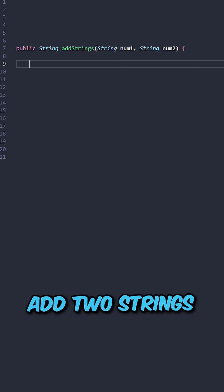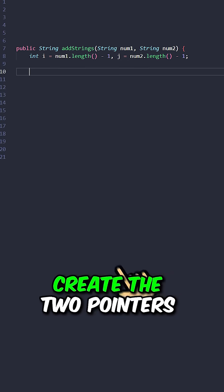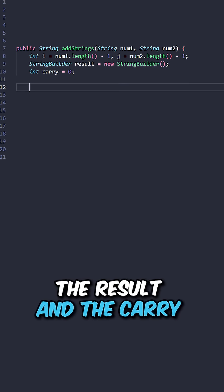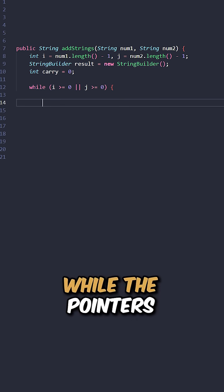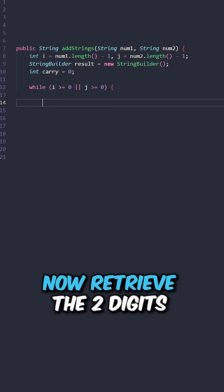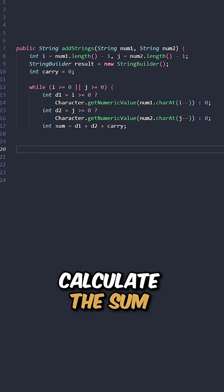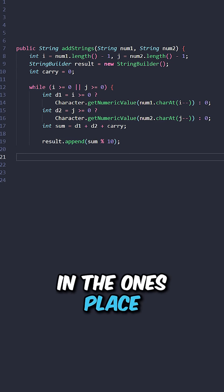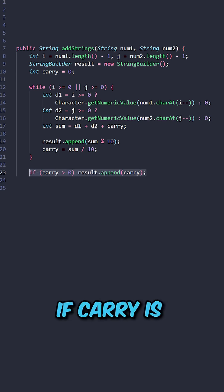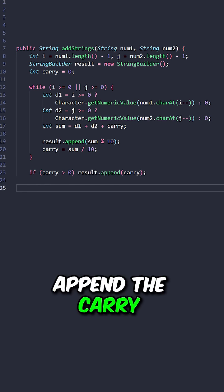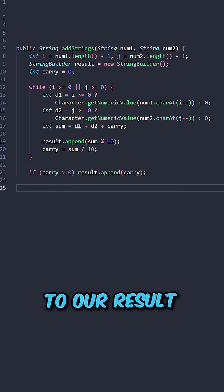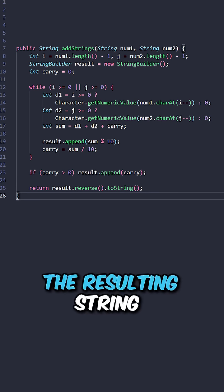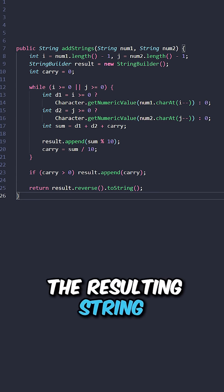Let's implement the function addStrings, taking in the two strings. Initialize the two pointers, the result, and the carry. While the pointers are not out of bounds, retrieve the two digits and calculate the sum. Append the digit in the ones place to our result. Update the carry. If the carry is still greater than zero, append it to the result. Reverse the result and return the resulting string.